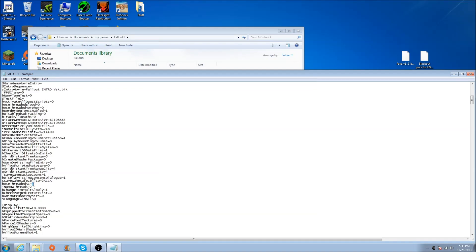Right below that, type in the line: iNumHWThreads=2. This will make the game a lot more stable because it limits the game to only 2 cores instead of using all of them. Pause the video now if you haven't done this already and type these values in.